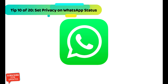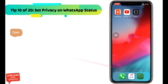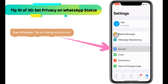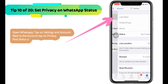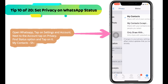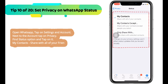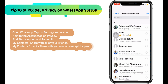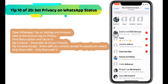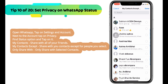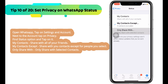Next WhatsApp tip is how to set restrictions on who watches your WhatsApp status. Open WhatsApp, tap on settings and account, then tap on privacy. Find the status option and tap on it. Options include: my contacts to share with all your friends; my contacts except, to share with contacts except for people you select; and only share with, to only share with selected contacts.